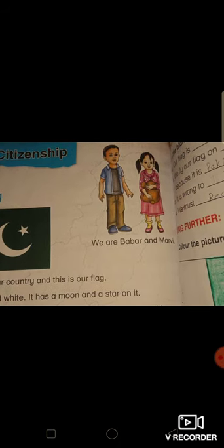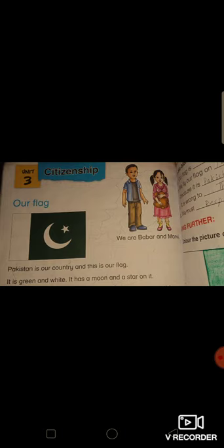We are Babur and Marvy. Just look at these kids — their names are Babur and Marvy. What are Babur and Marvy? They are going to tell you something.